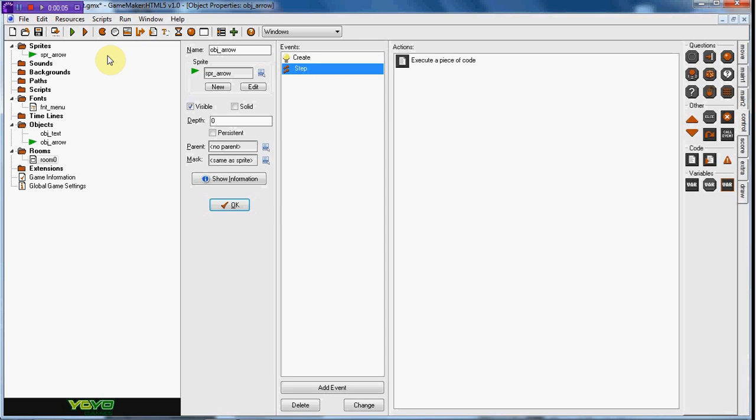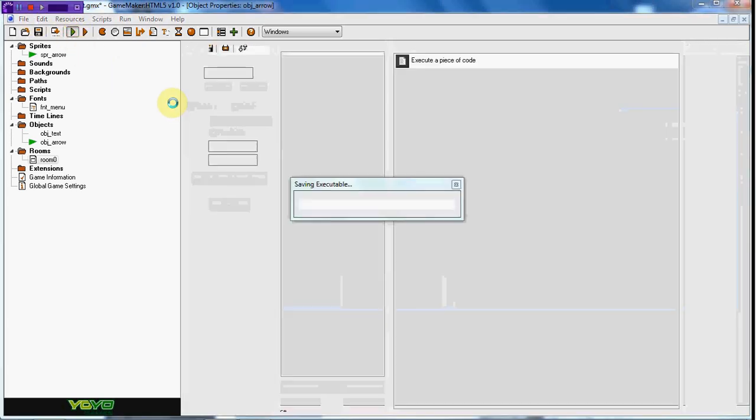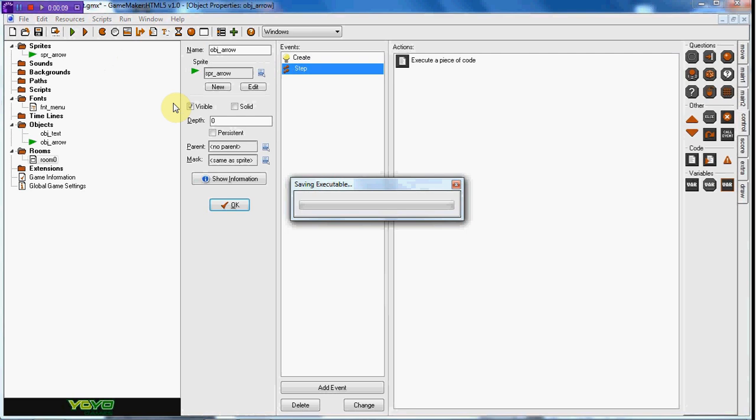What up guys, RealtouchDML here, back with another tutorial. Today I will be going over advanced menus.